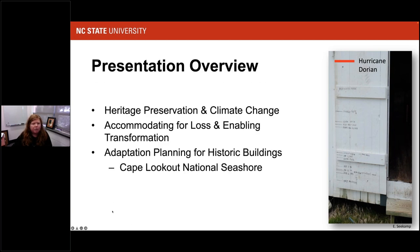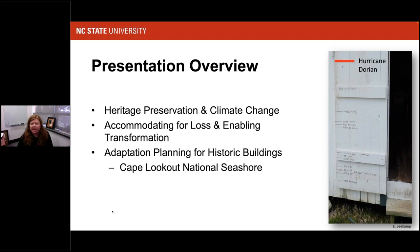So just a little overview. I'm going to talk about what is heritage and heritage preservation, heritage preservation related to climate change, this idea of accommodating for loss and enabling transformation, as well as adaptation planning for historic buildings in particular, and providing a study conducted at Cape Lookout National Seashore as an example.